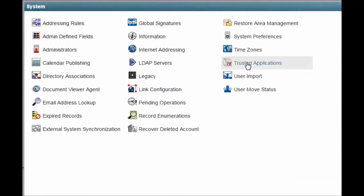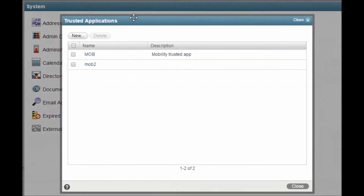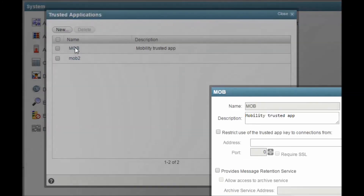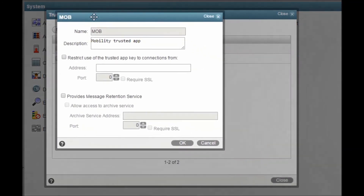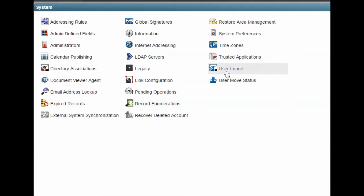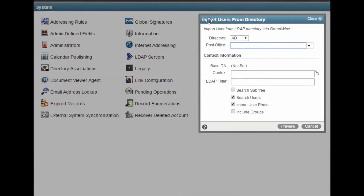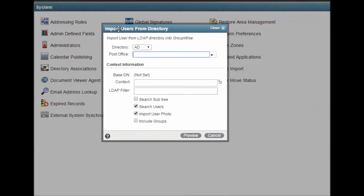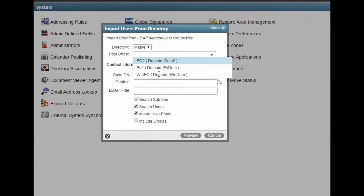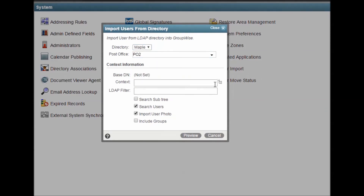Trusted Applications is where you define the application and generate a key to grant system access to outside applications, like GMS and various archive solutions. User Import is similar to Directory Associations, but this will actually create new GroupWise users from the user data in your directory source. It's a very quick way to populate users in a new GroupWise system.